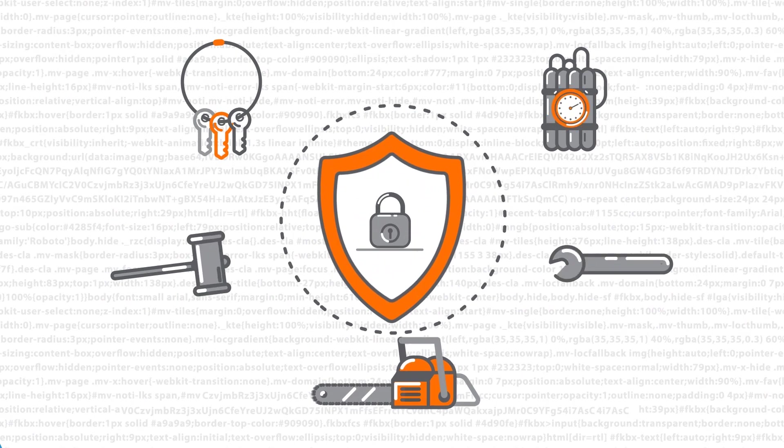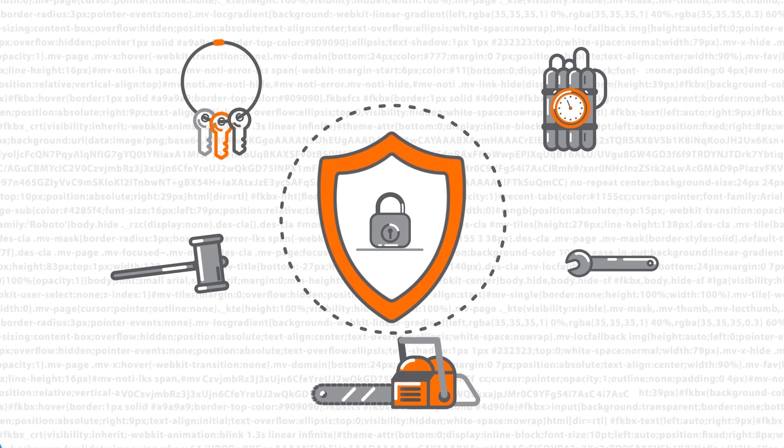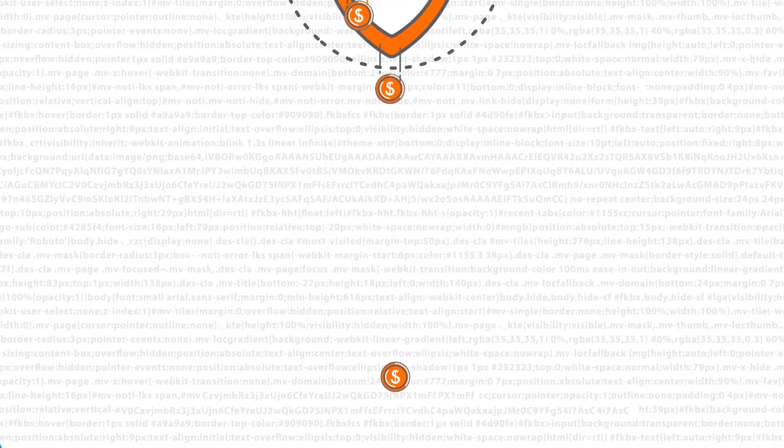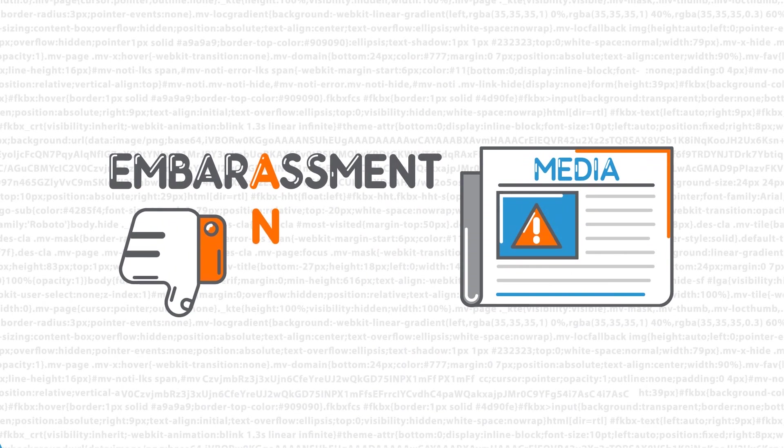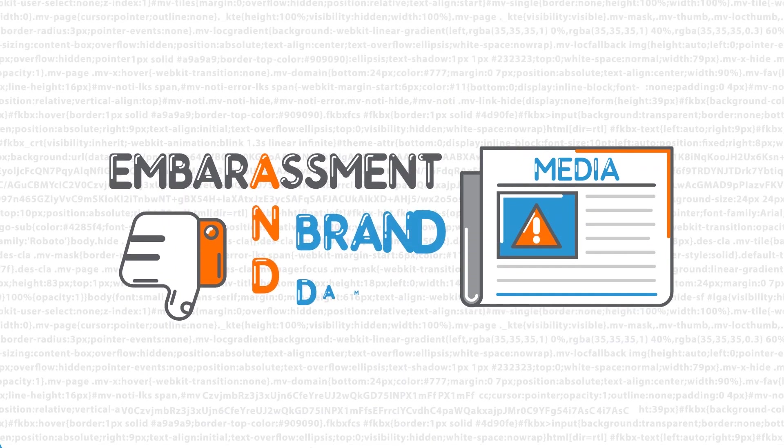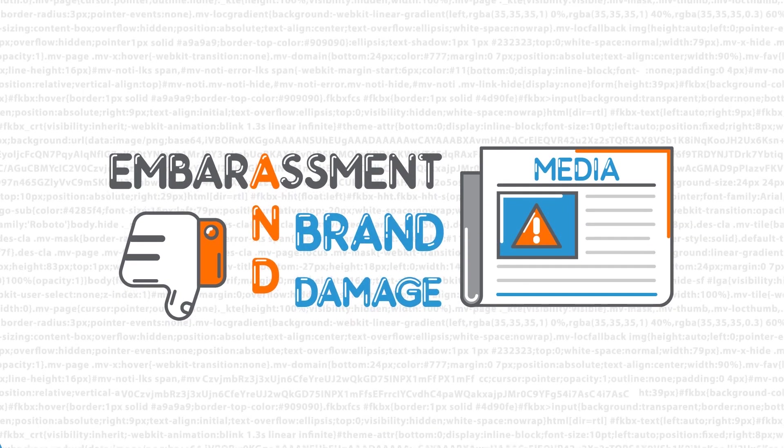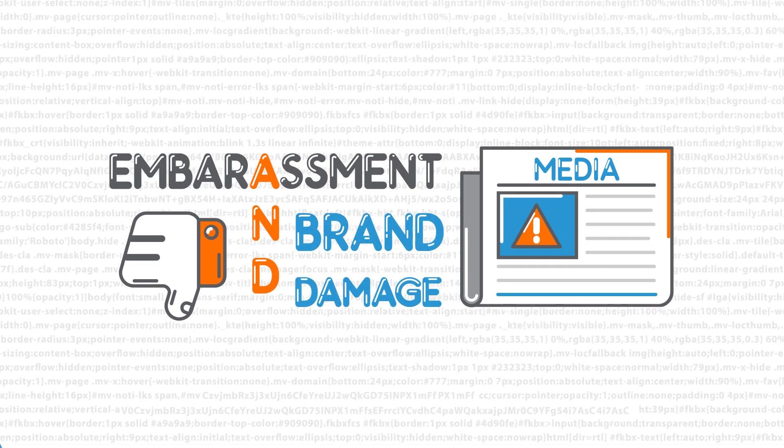Security breaches happen frequently and can cost your organization large sums of money, not to mention the embarrassment and brand damage caused by resulting media coverage.